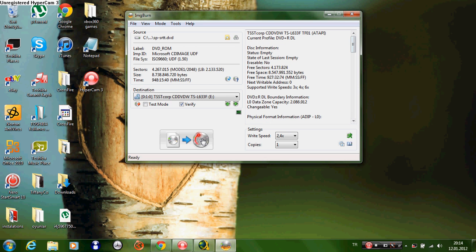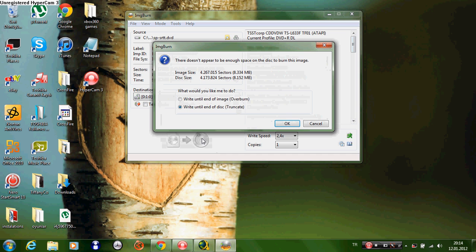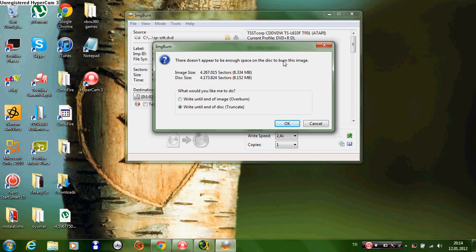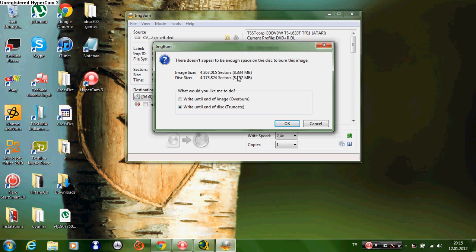I will click this. When something pops up, it says there doesn't appear to be enough space on the disk to burn this image. The disk size here is 8,152 megabytes, but the image size is 8,334 megabytes. What would you like me to do? It says write until end of image, overburn, or write until end of disk.